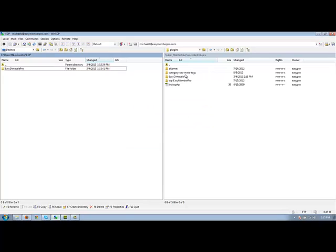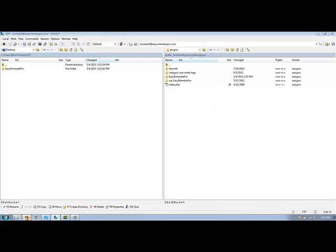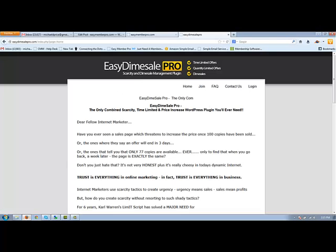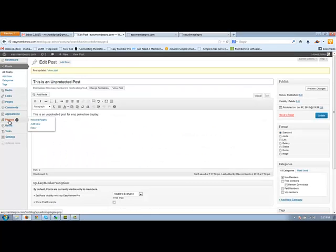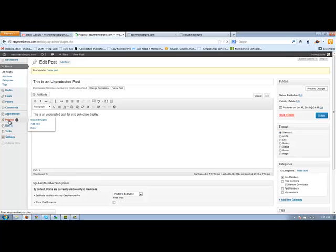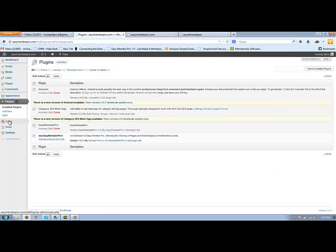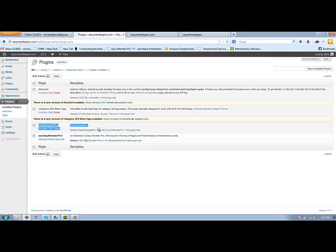And now we have the necessary files on our server. So what we'll do next is we go over to our WordPress blog, we'll go into the admin, we'll go over to plugins, and now we'll see our new Easy Dime Sale Pro plugin there.